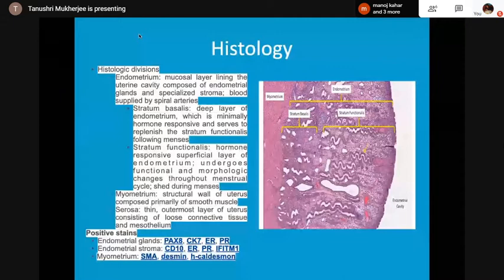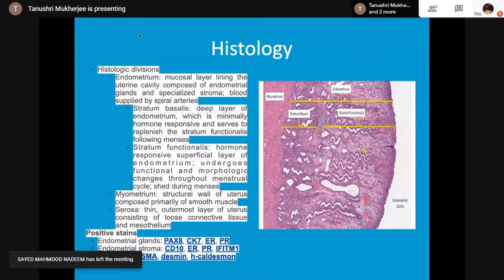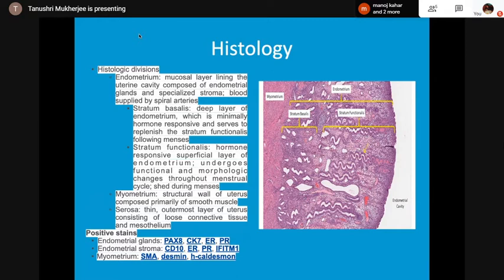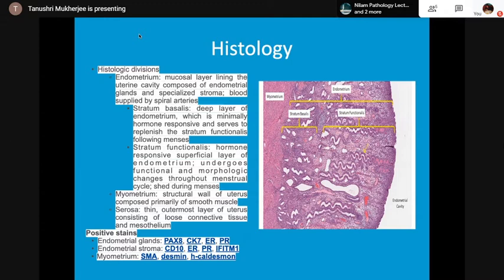In the histology, the myometrium and the endometrium with stratum basalis and stratum functionalis are seen. Stratum basalis is the deep layer of the endometrium, minimally hormone-responsive, and replenishes the stratum functionalis following menses. Stratum functionalis is the hormone-responsive superficial layer. The myometrium is the structural wall of the uterus composed primarily of smooth muscle, and the serosa is the thin outermost layer. IHC markers: endometrial glands are CK7, ER, PR positive; endometrial stroma is CD10, ER, PR, IFITM1 positive; myometrium is SMA and desmin positive.